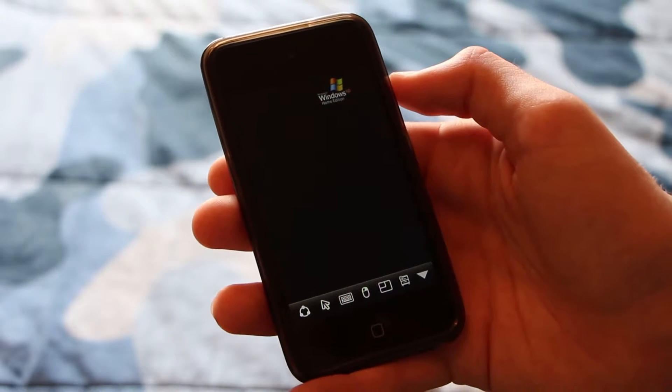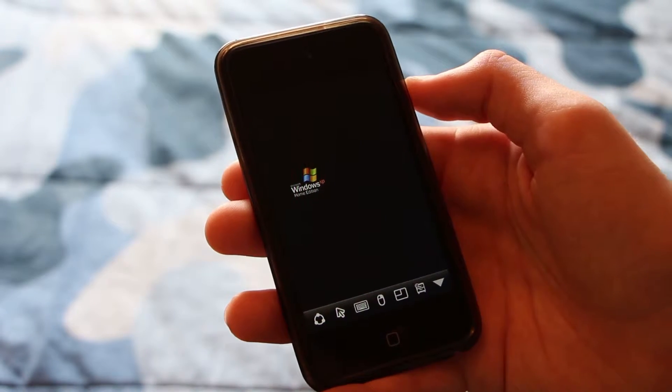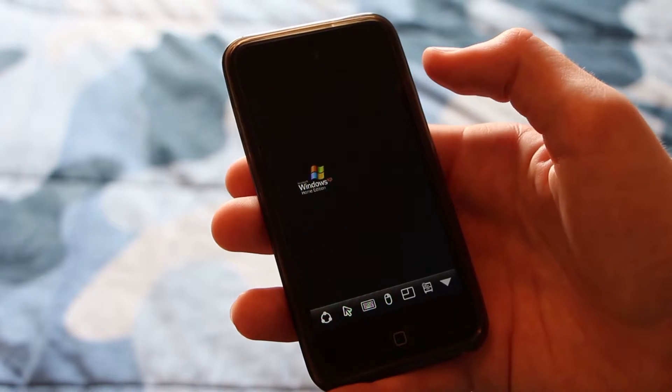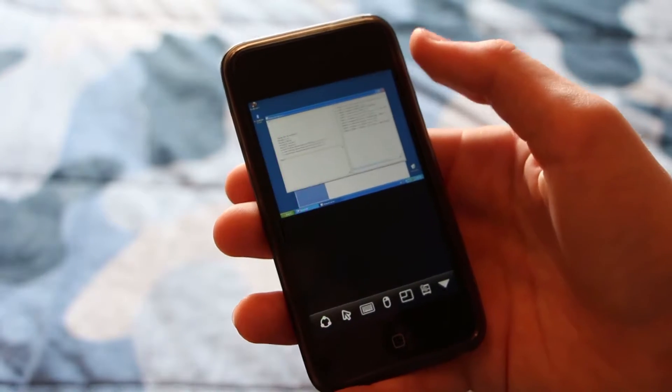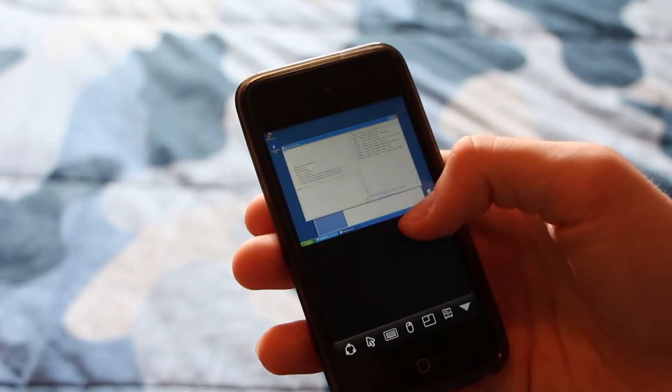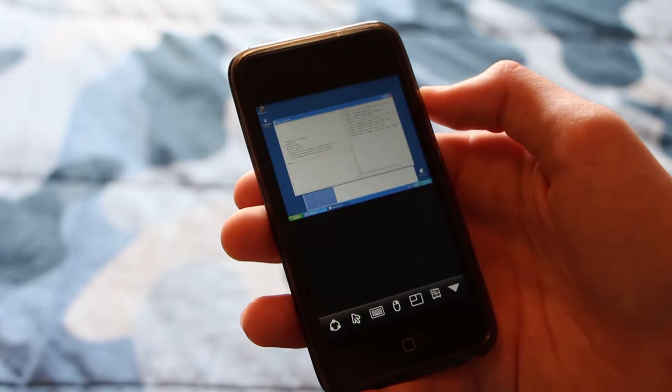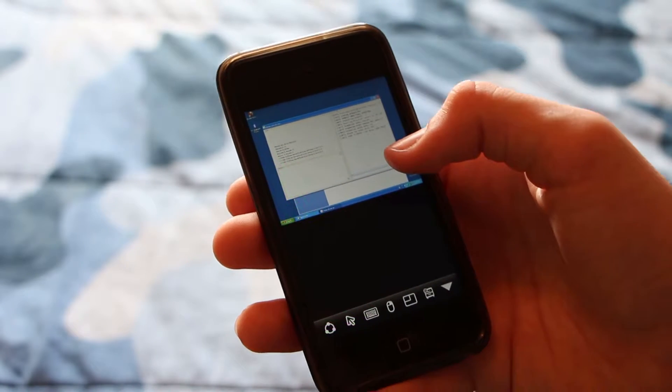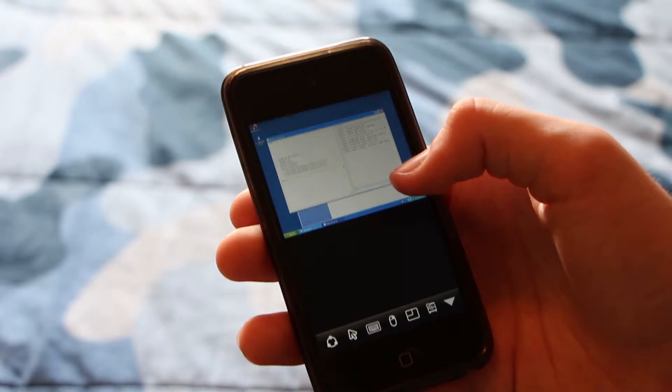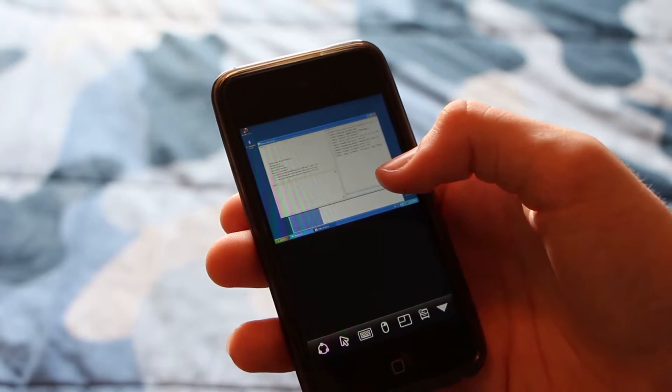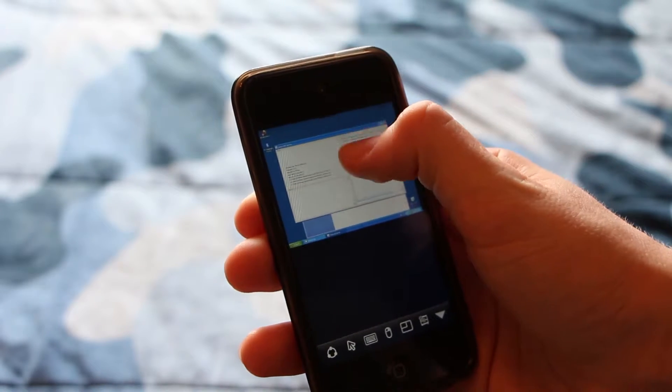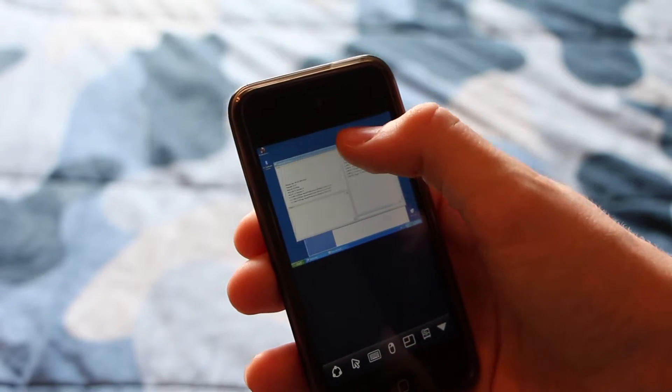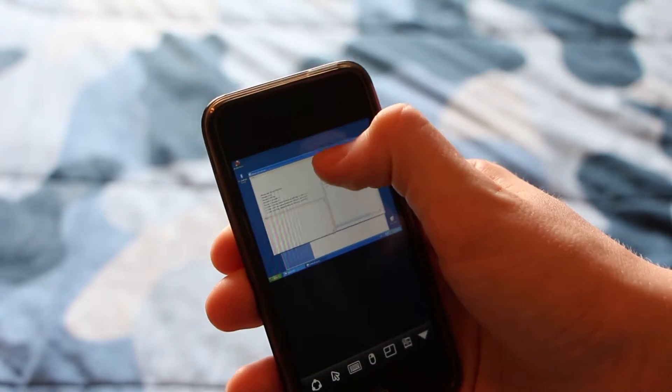And here we are on the screensaver on our Windows XP computer. So I'll go ahead and tap here and that will bring up the window. I believe this is a Minecraft server. I don't play Minecraft, but my brother does and he's running a server right now. So as you can see, we can take this, I believe we can take the window, drag it around.